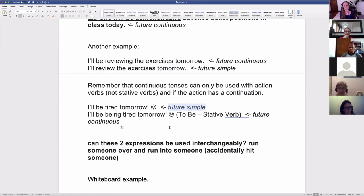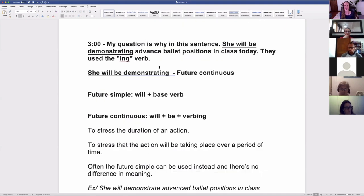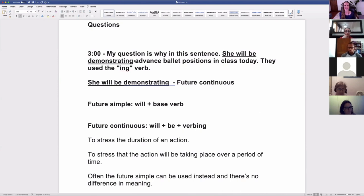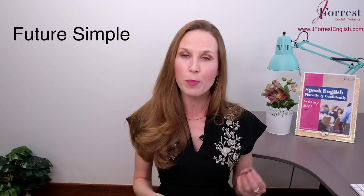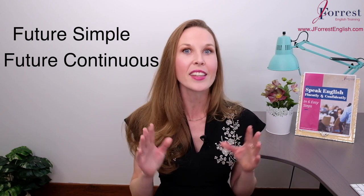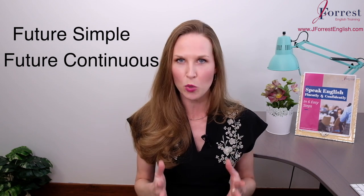So that's a brief overview of the future continuous and the future simple to answer the question of why the verb was in the -ing. Ultimately, the future continuous is not the most common verb tense in English, so as long as you're comfortable with the future simple, you'll be fine. Awesome job! Now you know how to use the future simple and the future continuous and the difference between them.